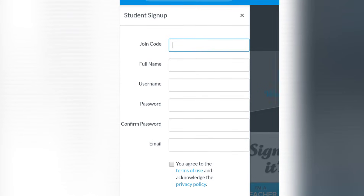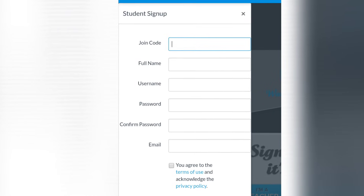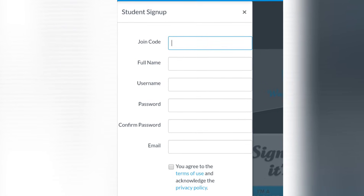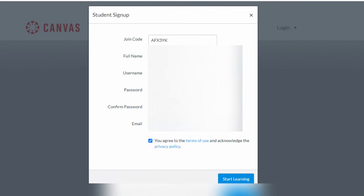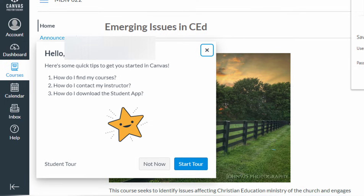Then fill out the required information. Note that the join code will be provided by your professor. After filling out, click 'Start Learning.'